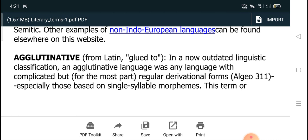Agglutinative, spelled A-G-G-L-U-T-I-N-A-T-I-V-E, is the next term to be discussed.